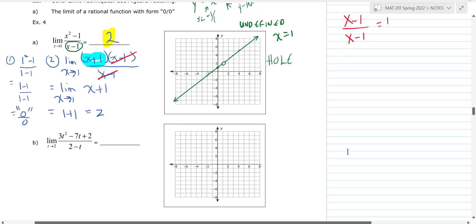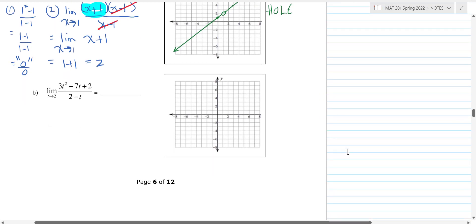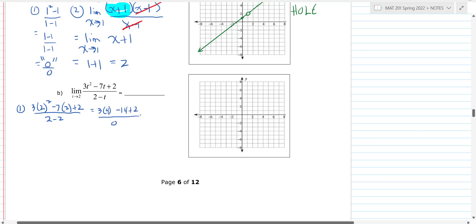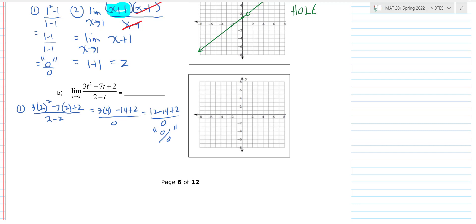The next rational function has a little trick — the factoring is harder. Again, I start by plugging in two: three times two squared minus seven times two plus two over two minus two. That gives 12 minus 14 plus two over zero, which is zero over zero. So this is again an indeterminate form, and the limit may still exist.